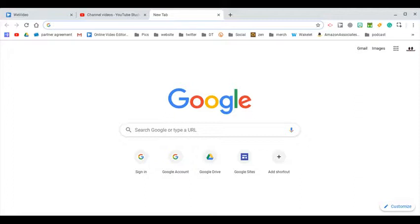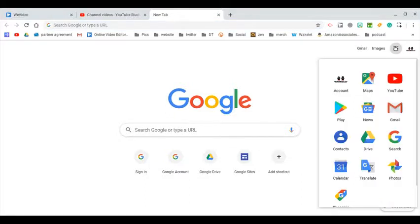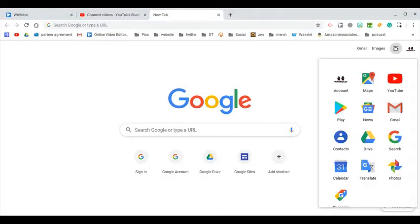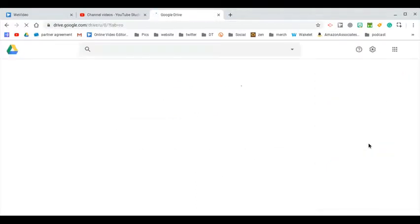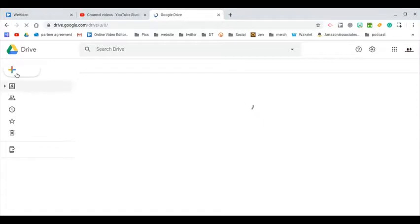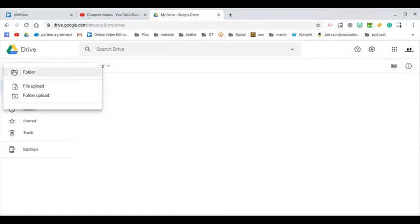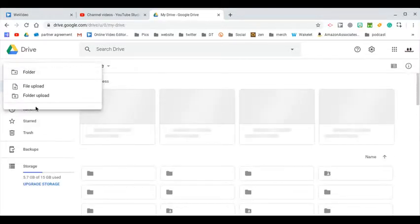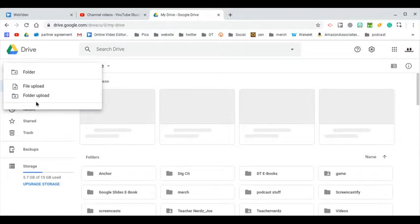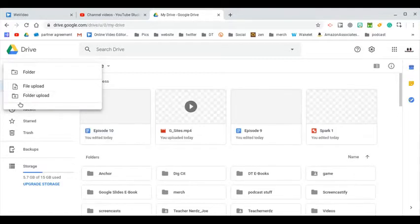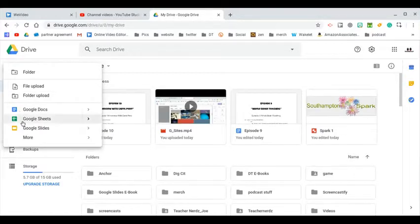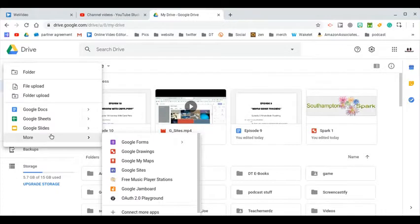Once you're signed into Google, I like to go there from my drive. So once I click on my waffle, I can select the drive icon and then once in drive from the plus sign, I bring that cursor down. I'm given some options and I find Google Sites.